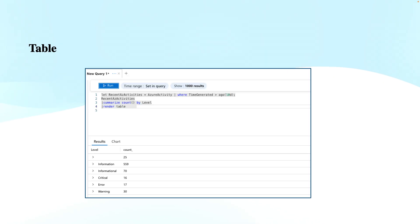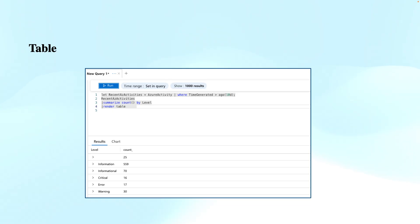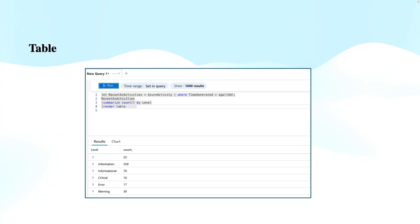What if we do not define the render operator? The default output is the table, whereas you can specifically use render table also, and the results are rendered in a standard table format, which is useful when you want to simply display the raw data. This is the default visualization option if you want to see the raw query results in a tabular format.